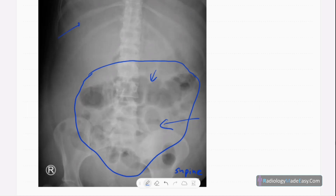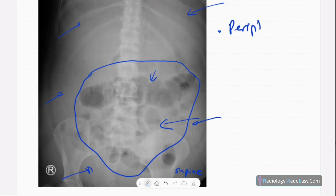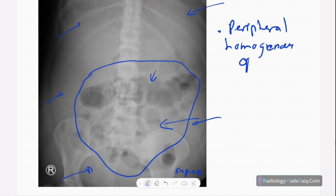The liver shadow is not seen clearly. There is peripheral homogeneous opacity around the bowel loops. You can't clearly see the gastric shadow or gastric bubble. There is peripheral homogeneous opacity and pacification. No portal venous gas, no pneumoperitoneum, and no pneumatosis intestinalis. Visualized bones are normal.